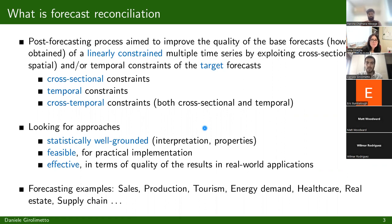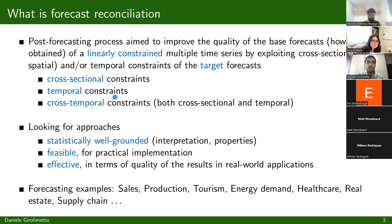There are three different frameworks in which this method can be applied: cross-sectional, temporal, and cross-temporal. We will see these in more detail later. When implementing forecast reconciliation, it is essential to select approaches that are statistically well-grounded, feasible to implement practically, and effective in delivering high-quality results in real-world applications. These techniques have been applied successfully in various fields, including economics, finance, marketing, and supply chain management, among others.